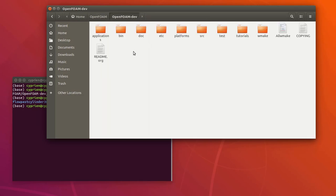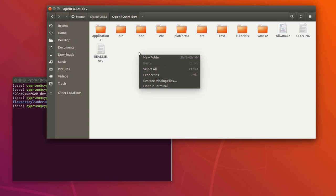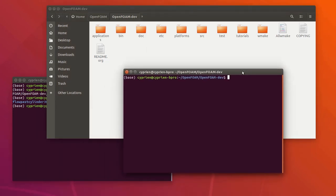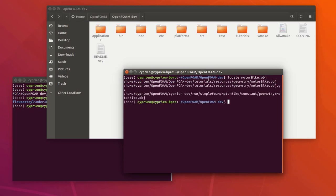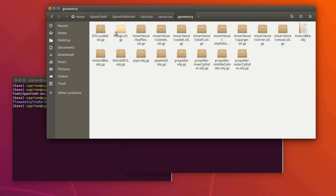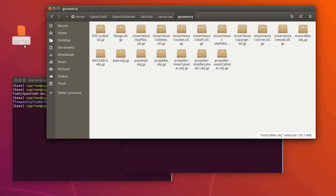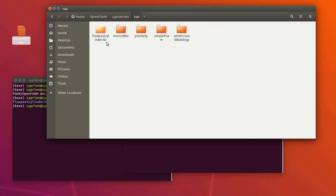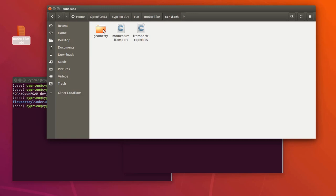To find where this geometry is — because there's a lot of stuff in the tutorial folder and it's difficult to find — I'll open a terminal and use the locate function to search for the geometry file called motorbike.obj. You can see it's in tutorial resources, so there's a folder called resources where you find all the geometries. The motorbike is there, so you have to unzip it — I already unzipped mine — and then drag and drop it into the current run folder, into the geometry folder.